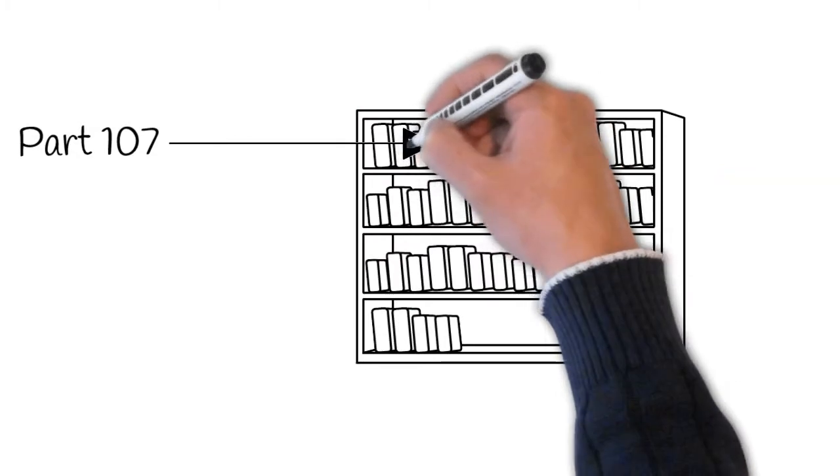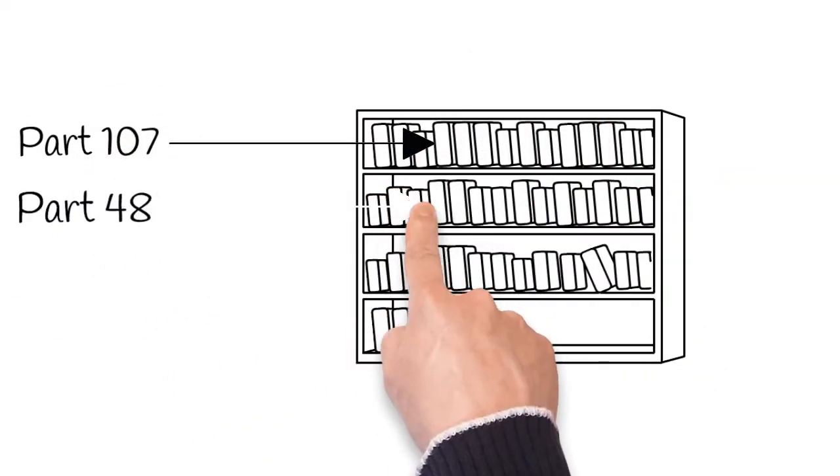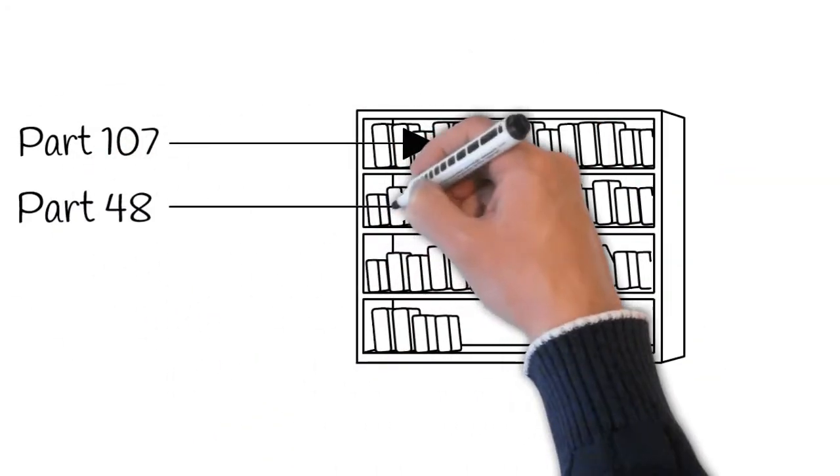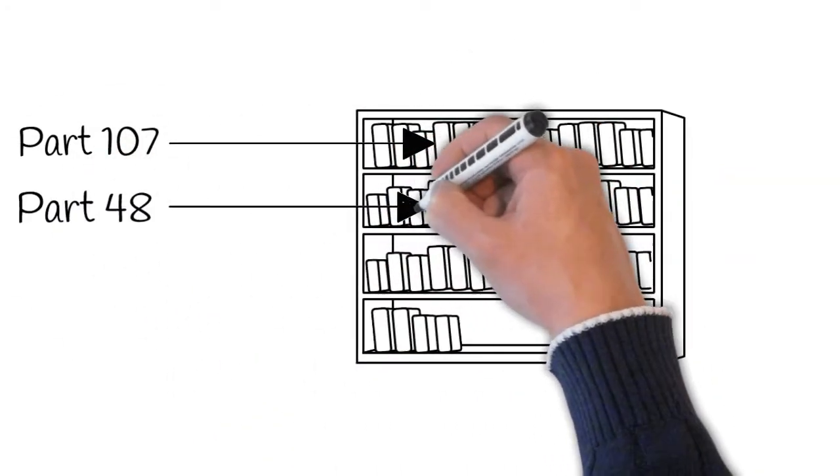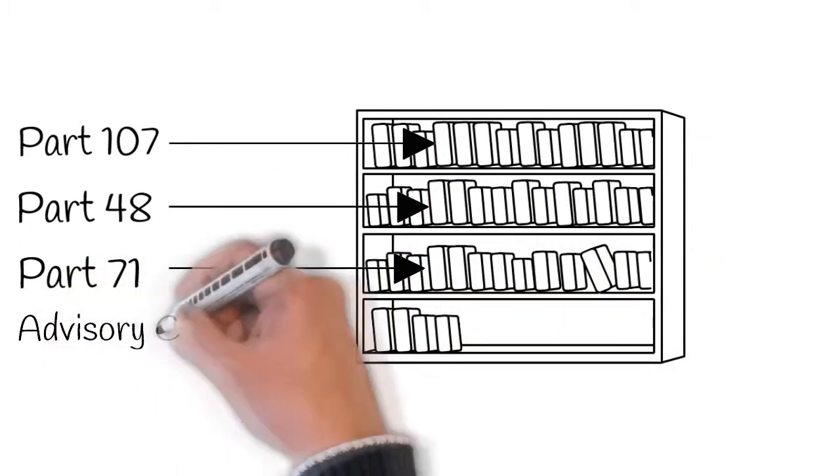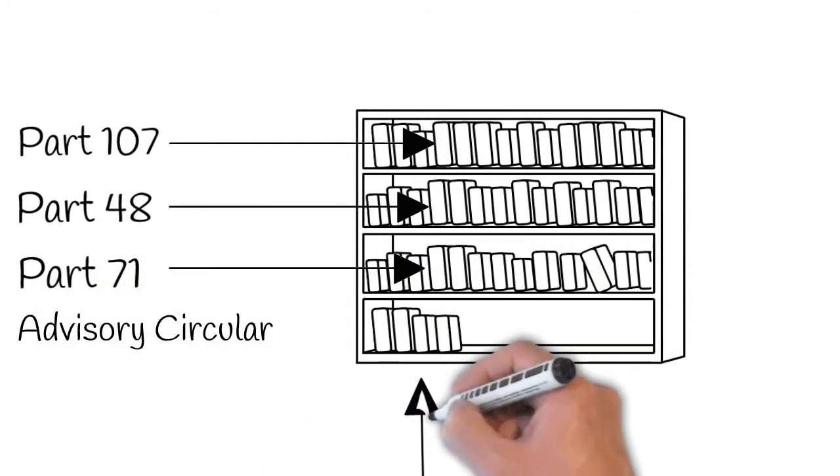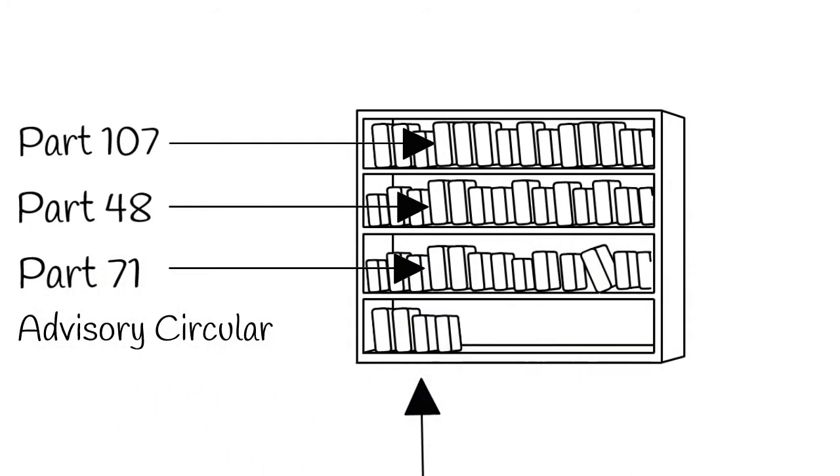That's most, but not all. You also have to have some knowledge on Part 48, Part 71, advisory circulars, and a few others. We will get to those in a little bit.